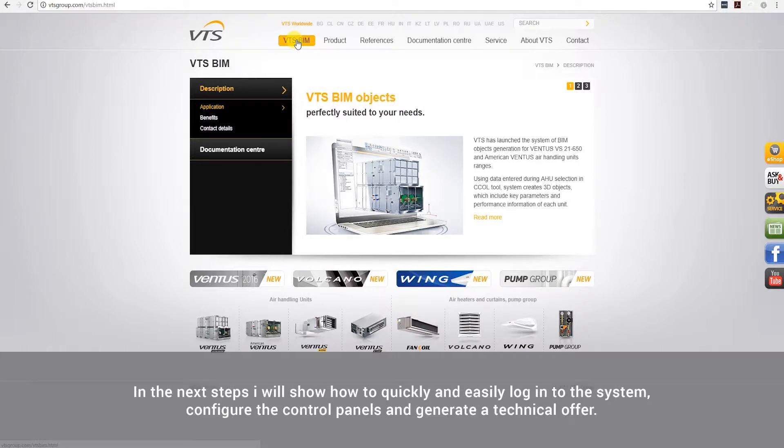The program is available online and works on any web browser. In the next steps, I will show how to quickly and easily log into the system, configure the control panels, and generate a technical offer.